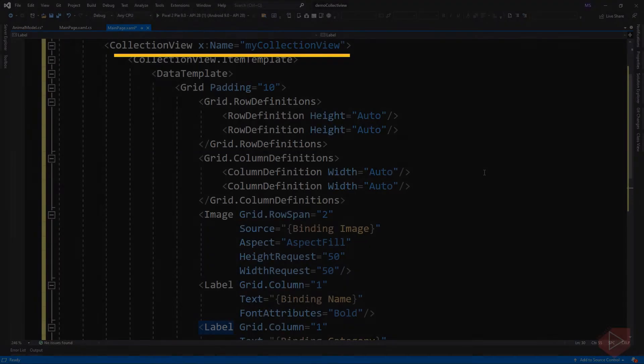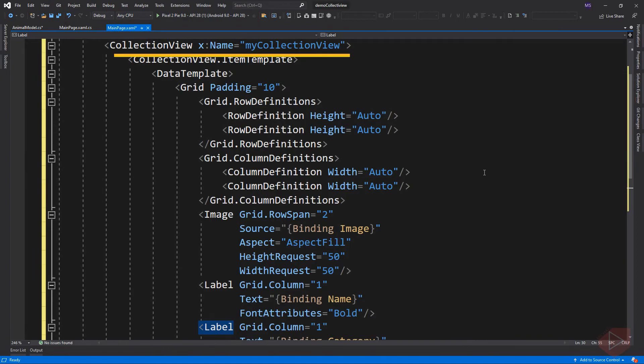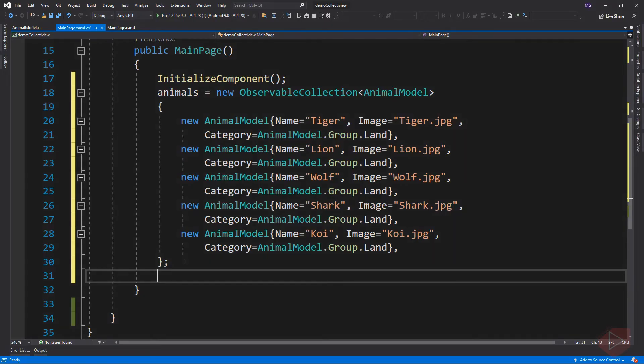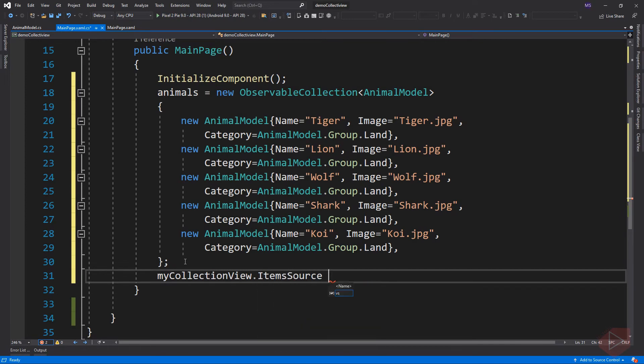We can now assign this collection to the item source property of the collection view. Remember that we assign a name to the collection view, so that we can access it here and set its item source. Let's run the app.